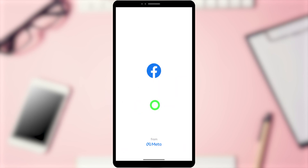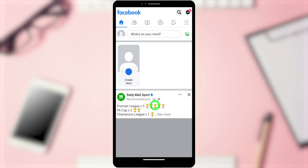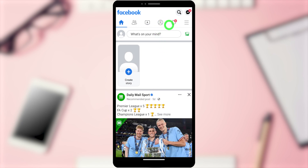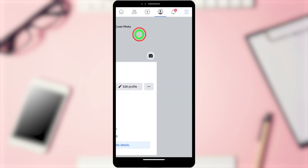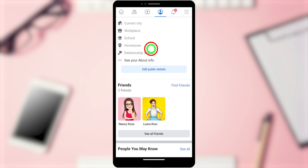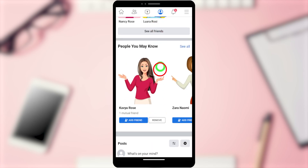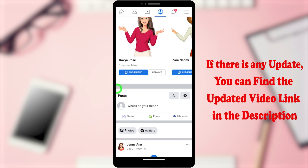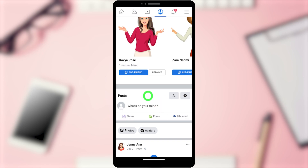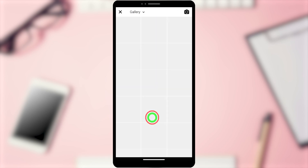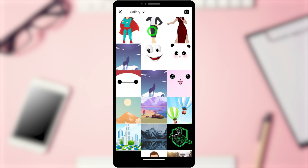First, close all applications, then restart your original Facebook application. After that, either tap the profile icon or tap the three dots, then tap 'See Your Profile'. Scroll down until you find the post section. This is the post section we need — here you have to select a photo. First, we have to upload our profile picture as a Facebook post, so select photo.